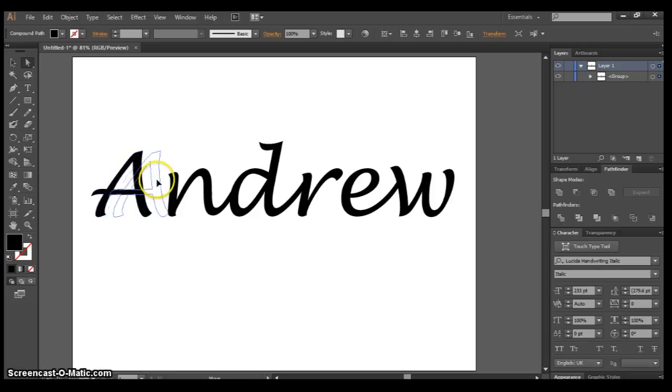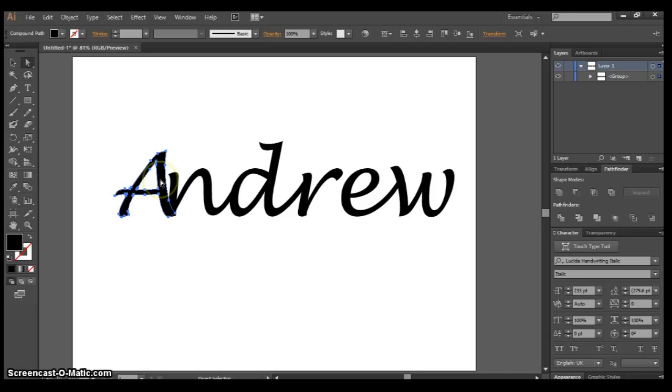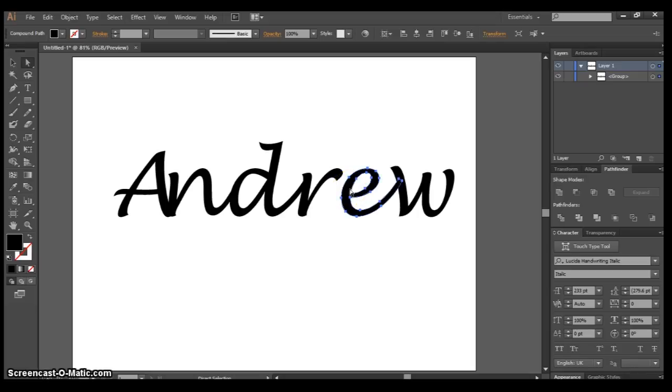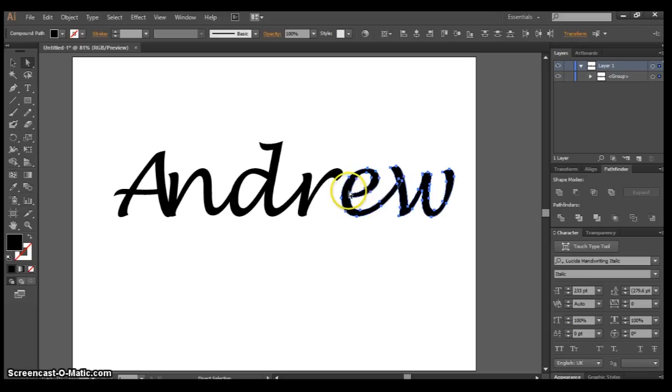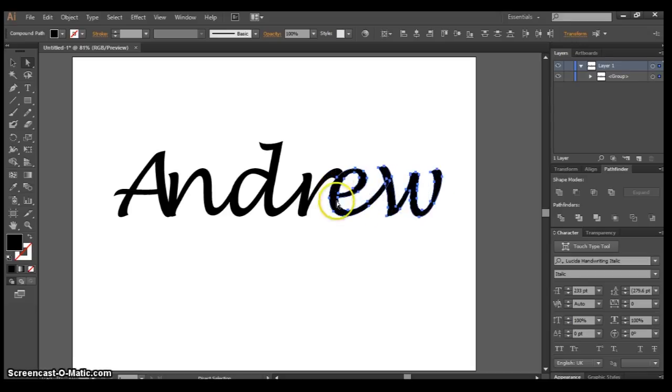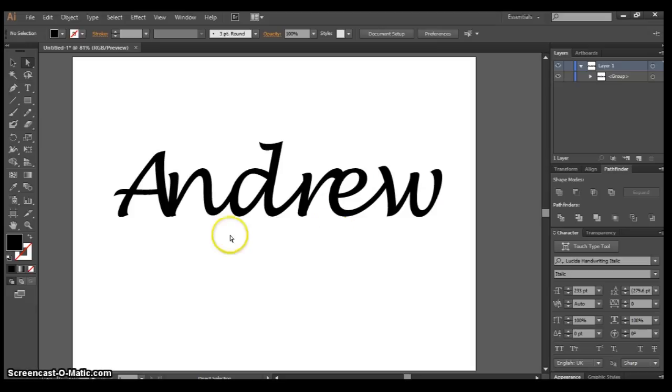I'll move it to touch the N just like that. Then I'm going to select E, hold down Shift, and select W as well, and bring those in so the R touches the E like that.